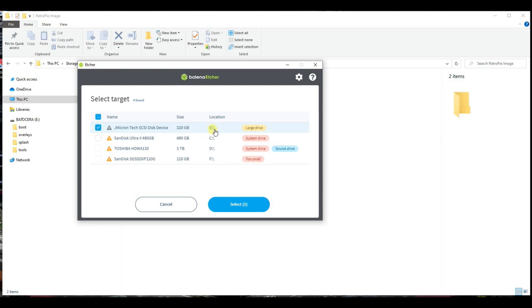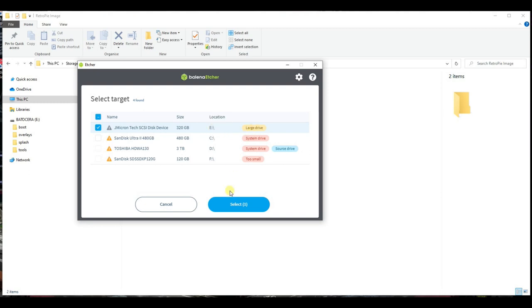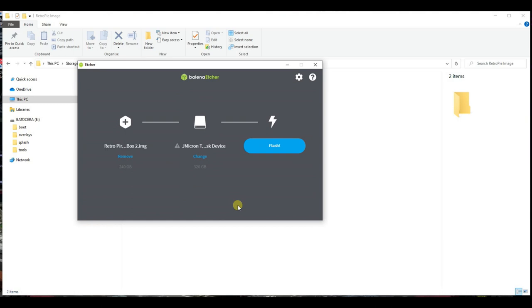It won't be the same name as mine, so check the drive size matches up in particular. Make sure you are 100% sure it is the correct drive. Otherwise, you could end up writing over your main drive, for example.